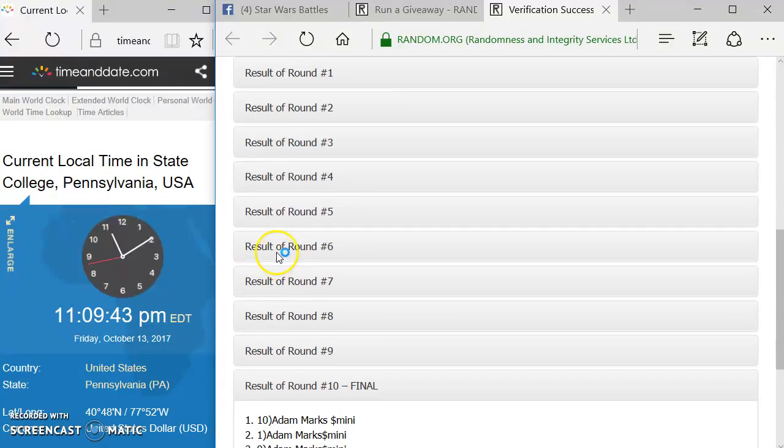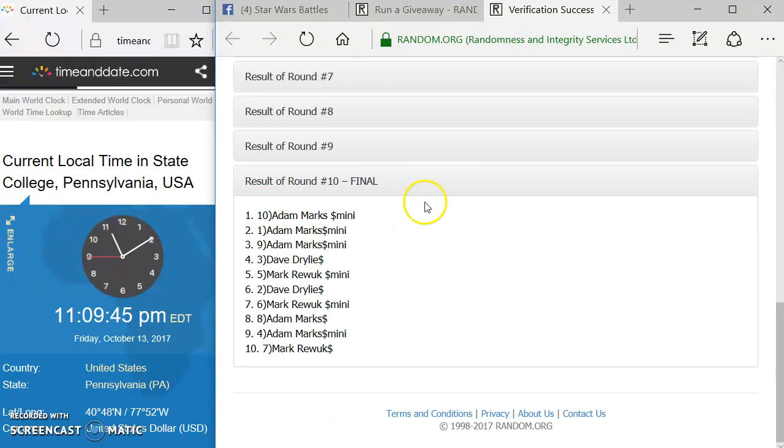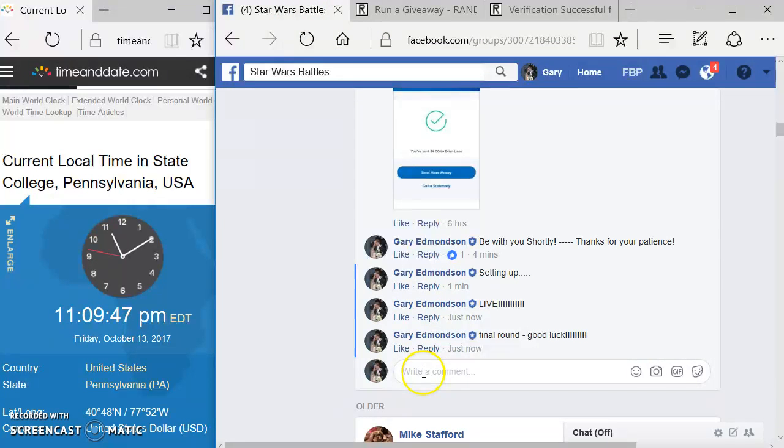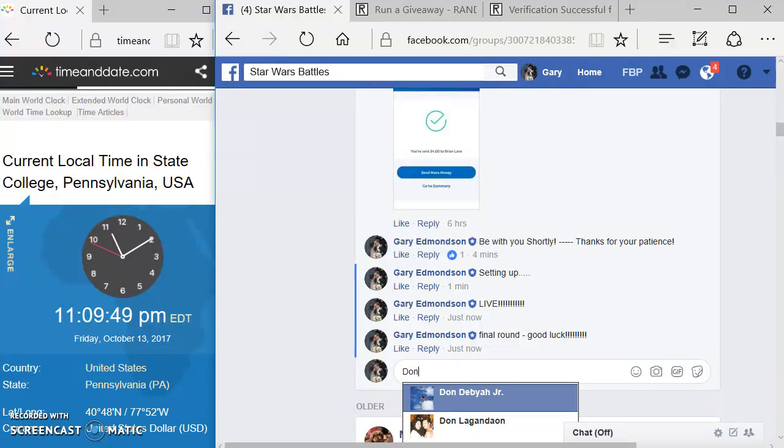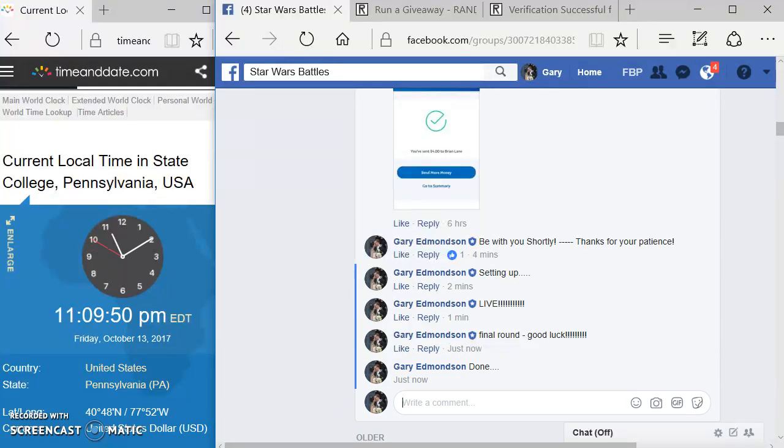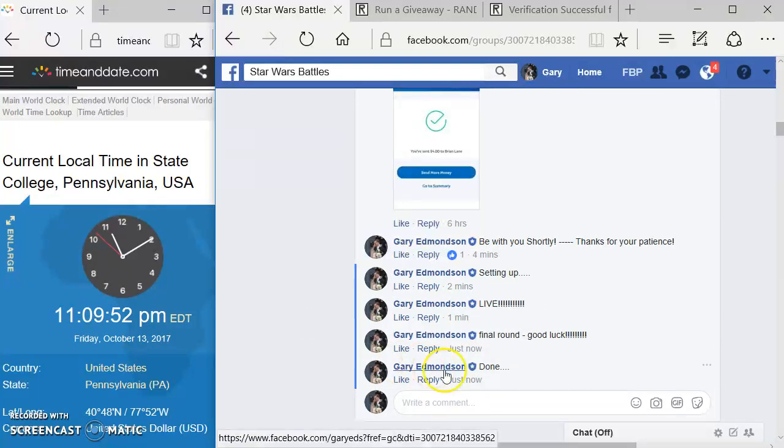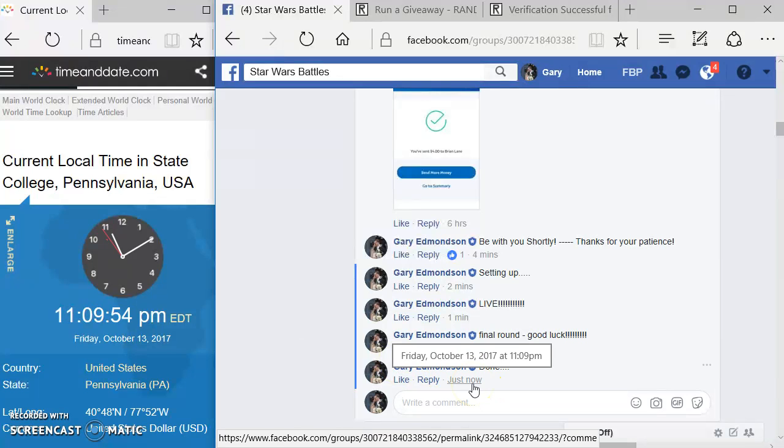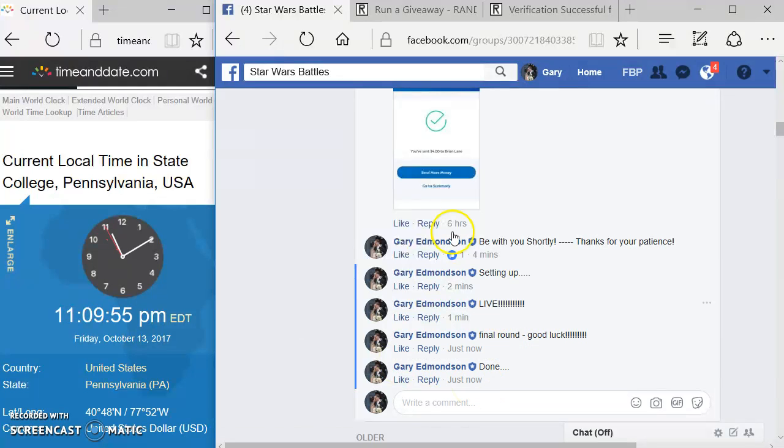Again, we went 10 rounds. And at the end of the 10 rounds, Adam, you're on top. Congratulations. And we are done. And it is over there. 11:09. And 11:09 here. Congratulations. Good luck. Post the results directly.